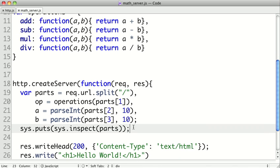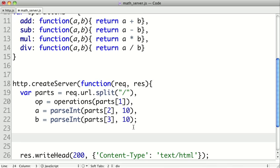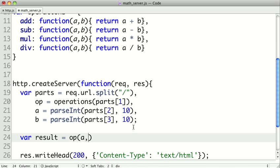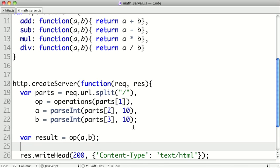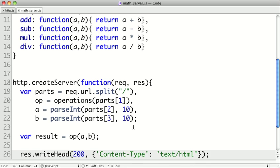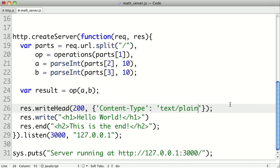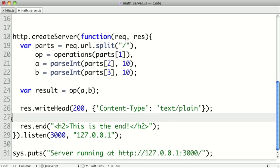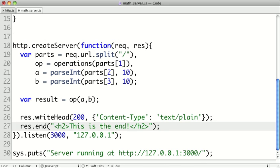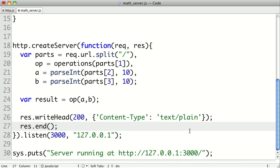So now, all we need to do is get our result. So we'll say var result equals. So we'll take our operation, which is a function, pass it A and B. And I'm going to actually change this up a little bit. I want this to return a text slash plain. And we can get rid of this write call here. And let's just try to return our result.